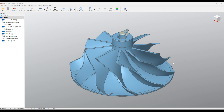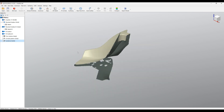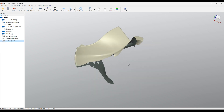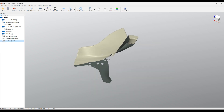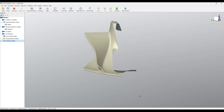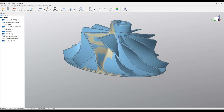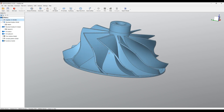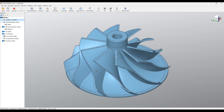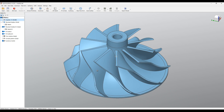Hello, welcome to our next step-by-step tutorial of QuickSurface. In this tutorial we will start with scan data like this one and, using QuickSurface, will do reverse engineering and generate a solid of the impeller like the one on the screen. So let's begin.